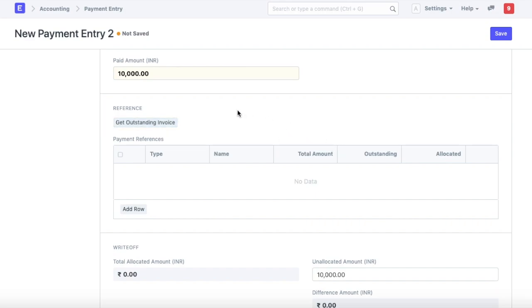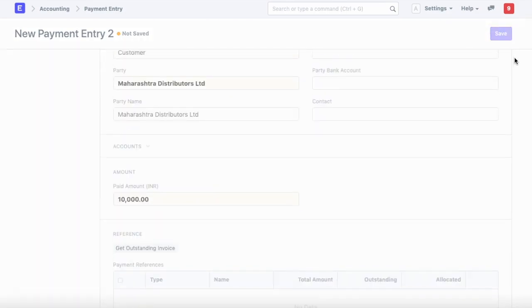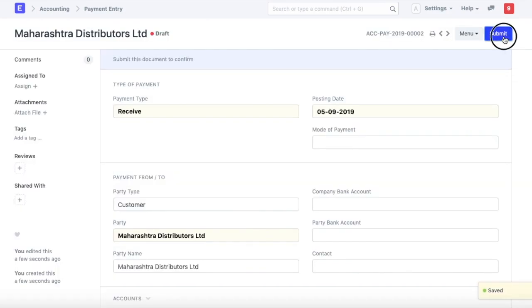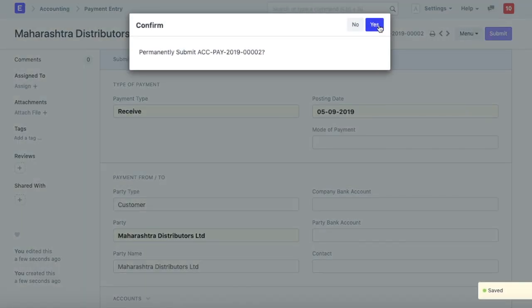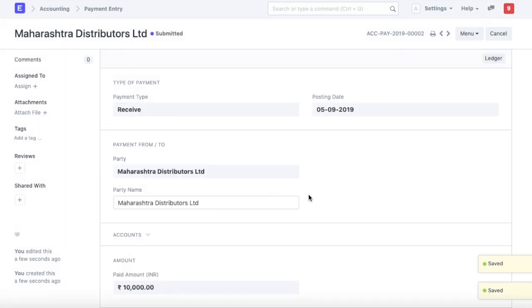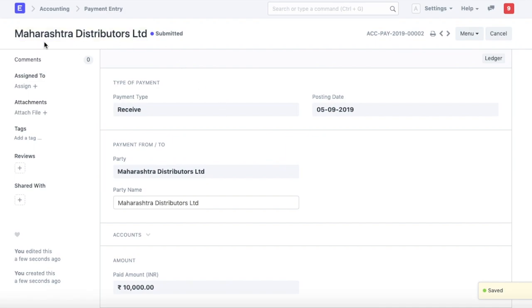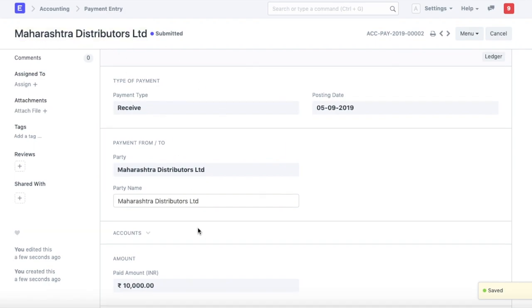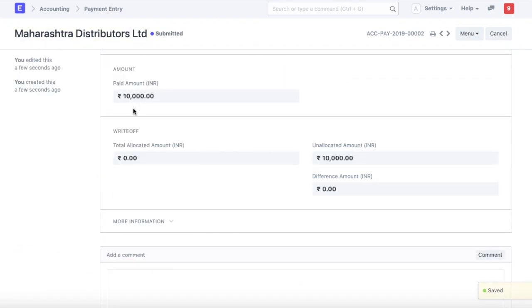Right now, I am just going to go ahead and make an on account payment without associating it with any of the invoices. Save, submit. Now, a payment has been recorded from Maharashtra distributors of 10,000 rupees.